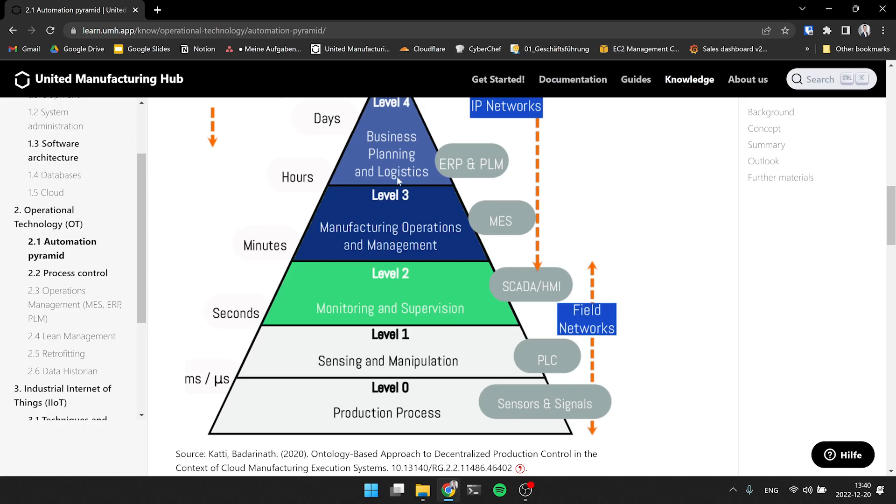And these are the four levels, how everything is set up. So from the top side, from the ERP system, we have an order, we have the MES system, then we have a SCADA system, which mostly only exists in process industry. So in CNC machining, you typically don't have a SCADA system and then you have PLCs and sensors.